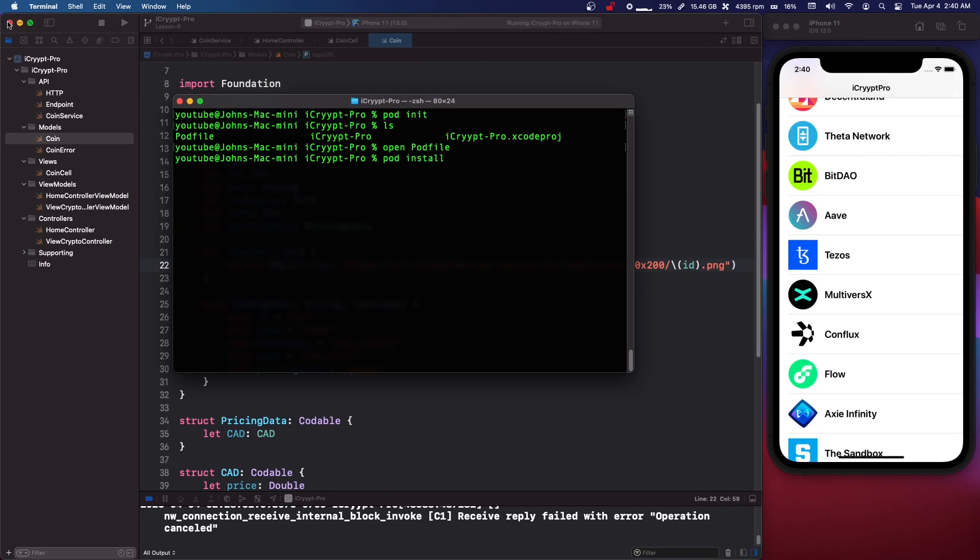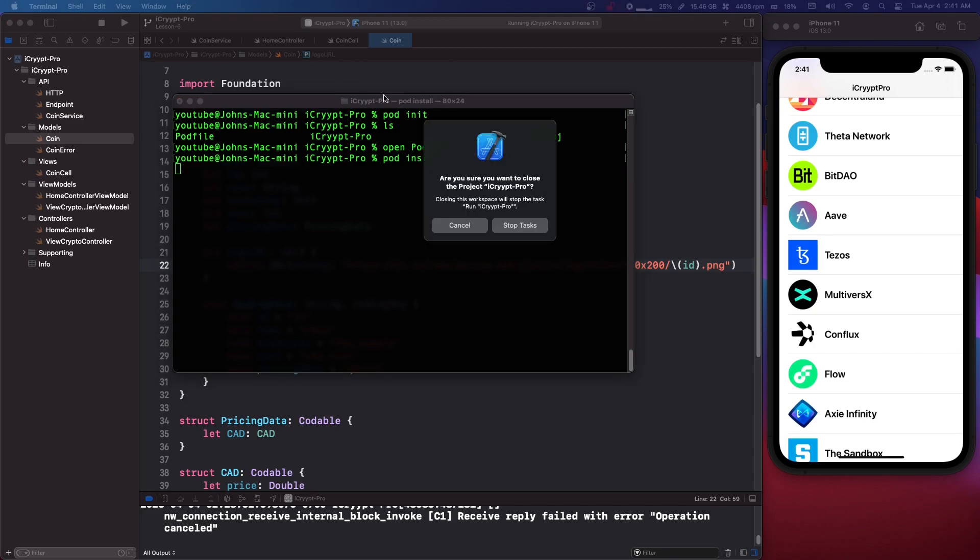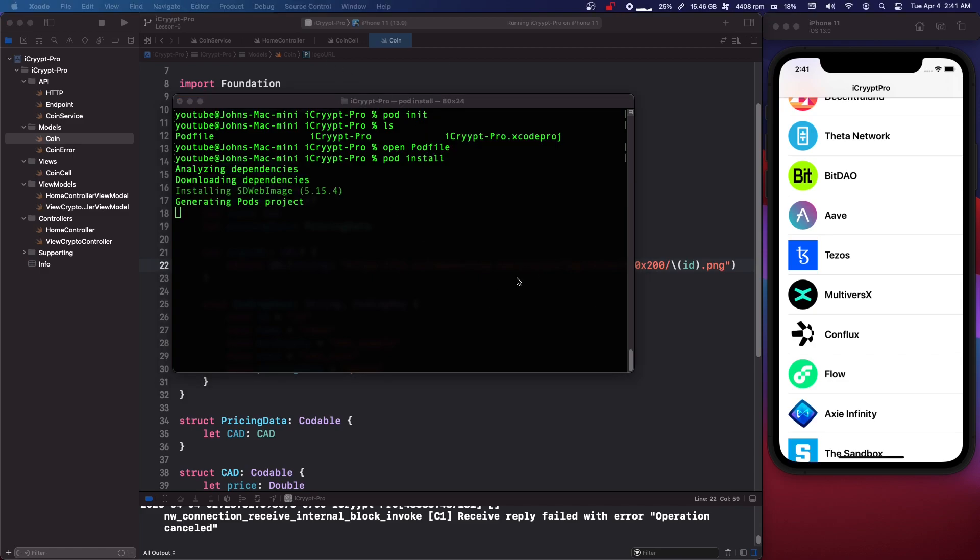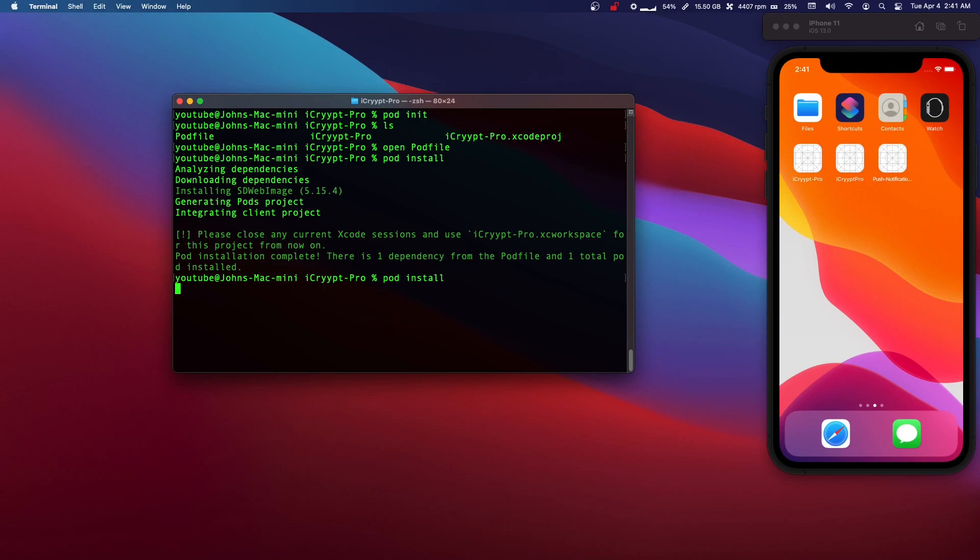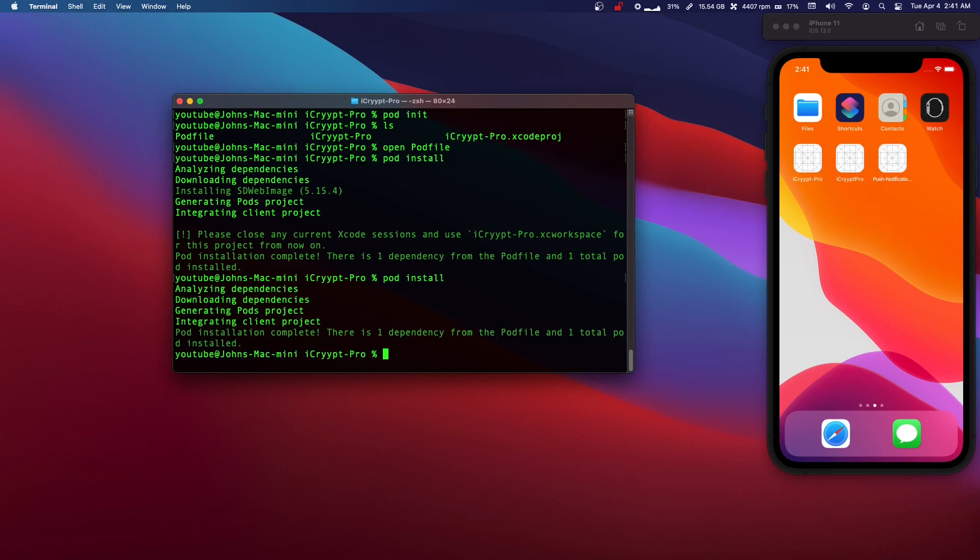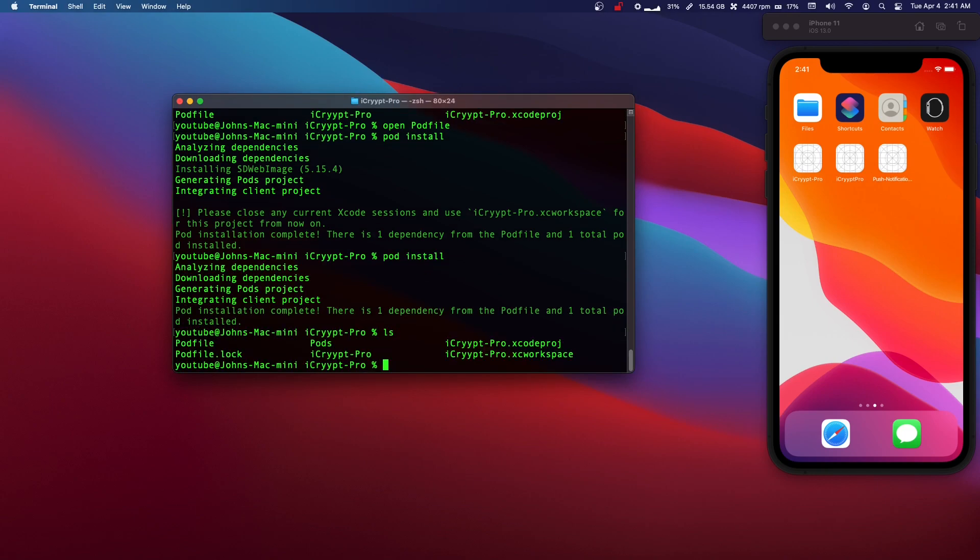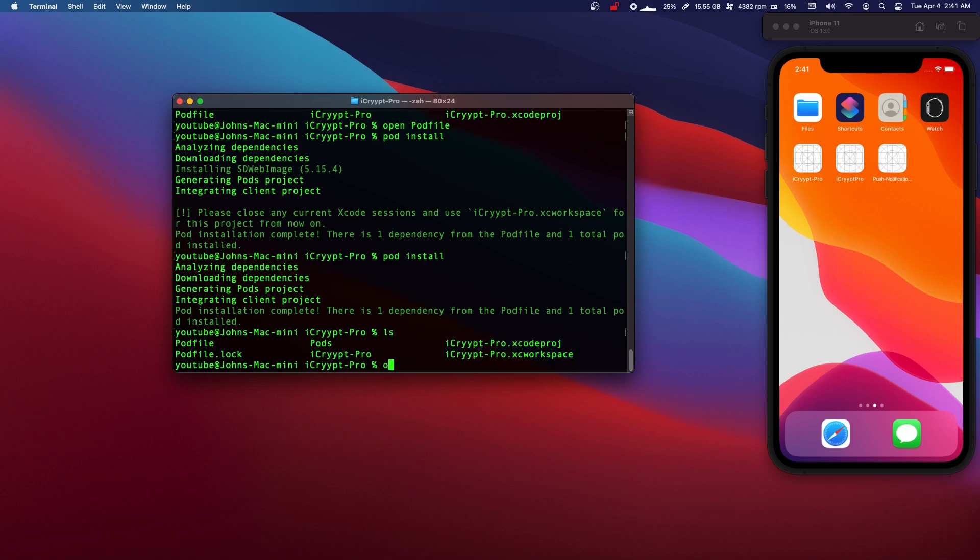If we reopen our terminal we can now do pod install. We're going to have to close this Xcode instance. And then just do that again just to make sure. Okay. So now we, as you can see, we have iCryptPro.xcodeProj and we have .xcWorkspace.